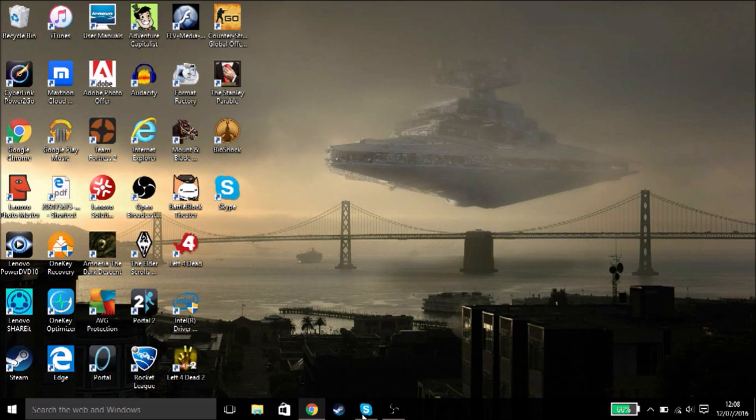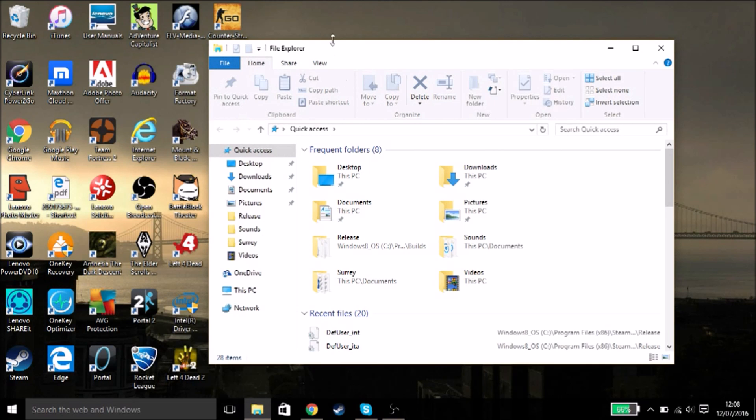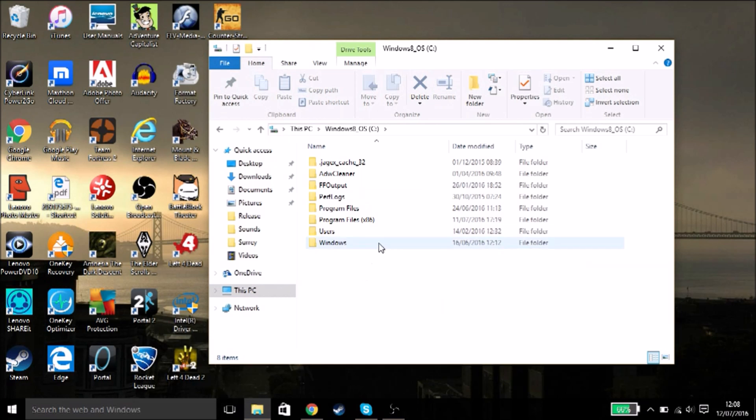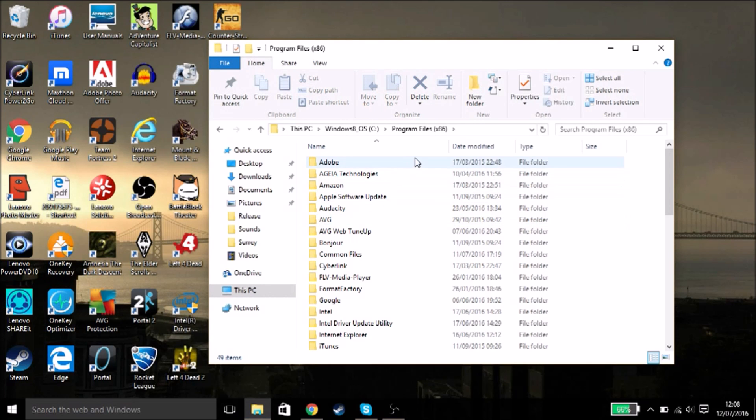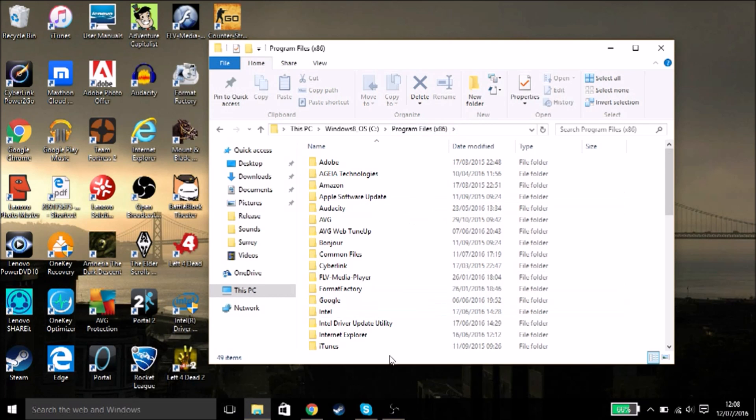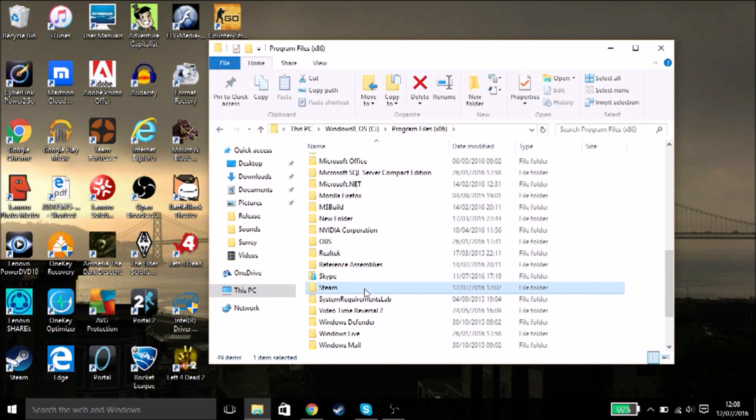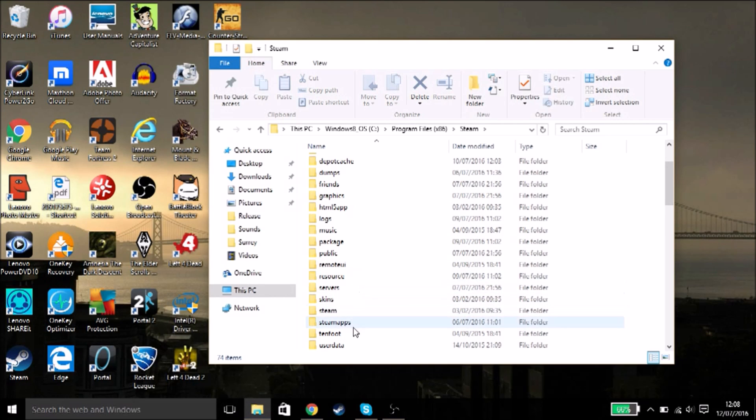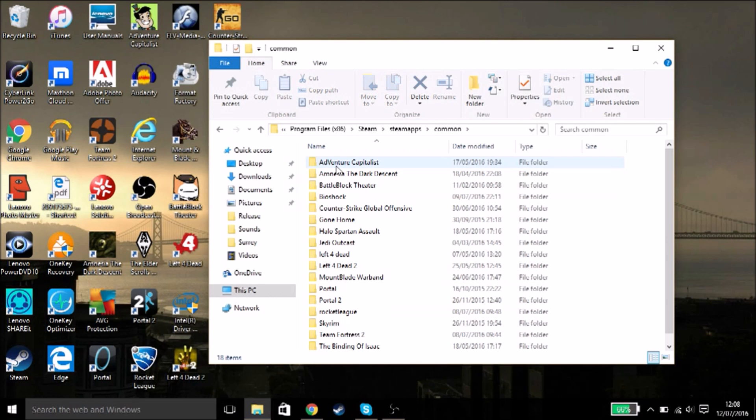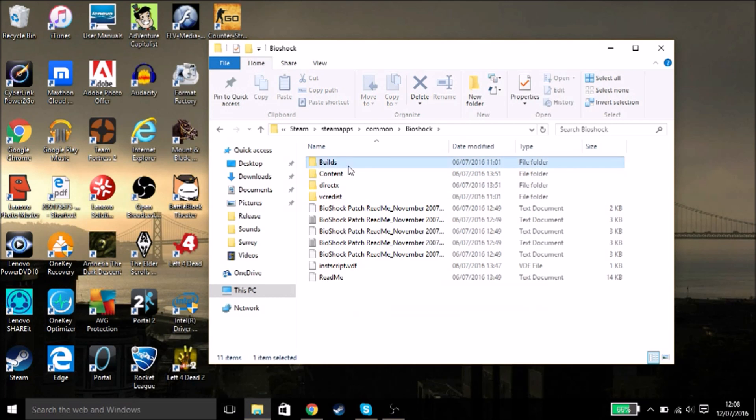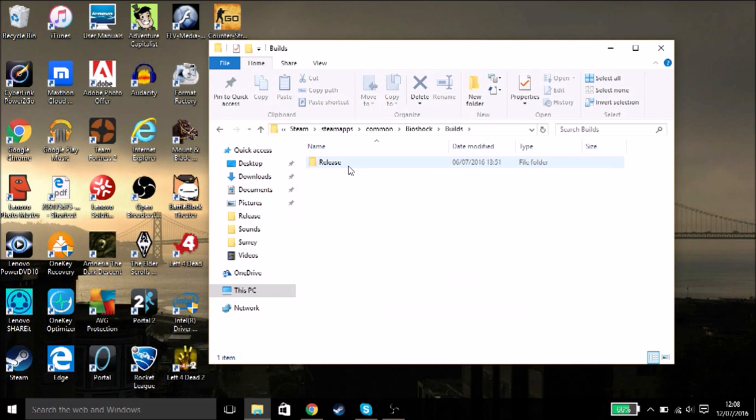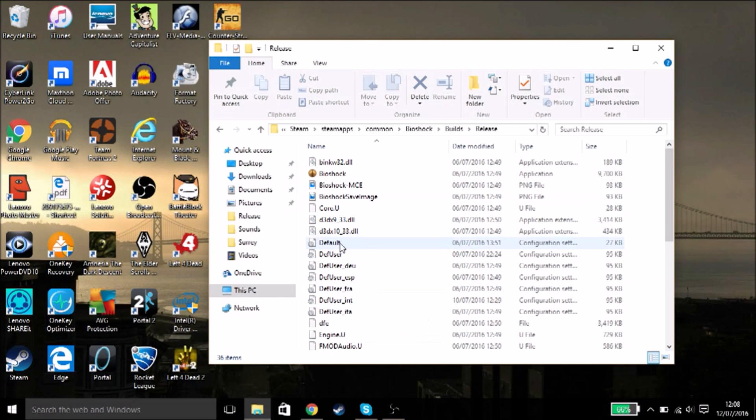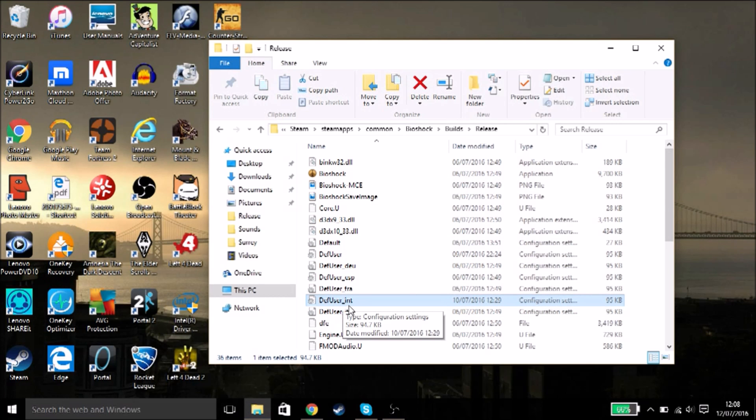To start off, we are going to go into My PC, then your hard drive, then Program Files (x86), then Steam, then steamapps, then common, then Bioshock, then Bioshock again, and finally release. Now this is where you need to pay attention because there's a lot of different files and you might get mixed up. The file you want to open is defuser_int.